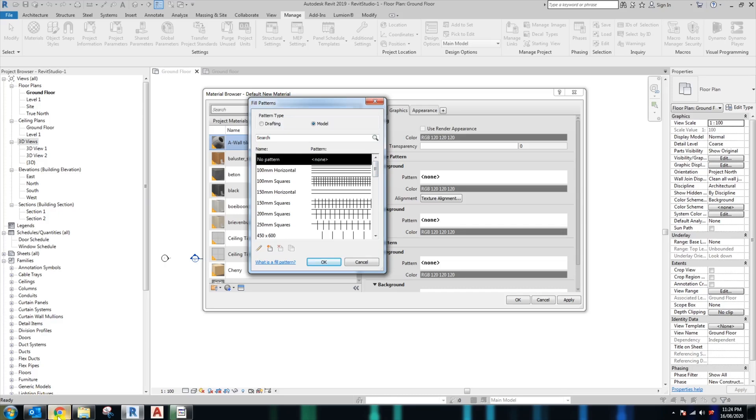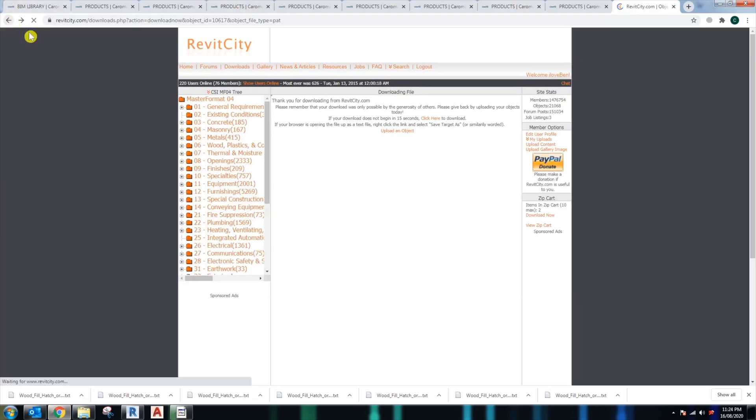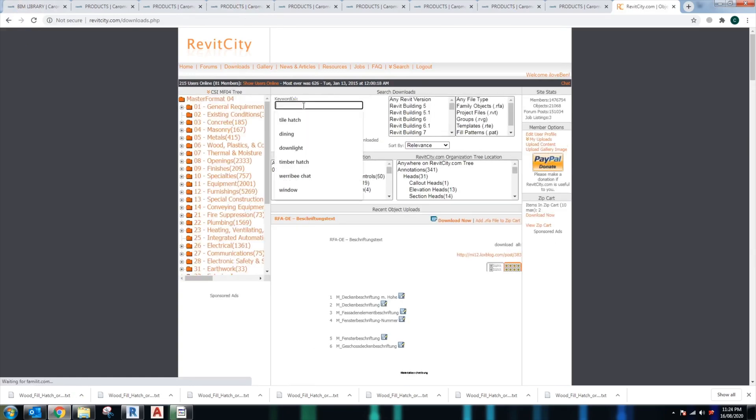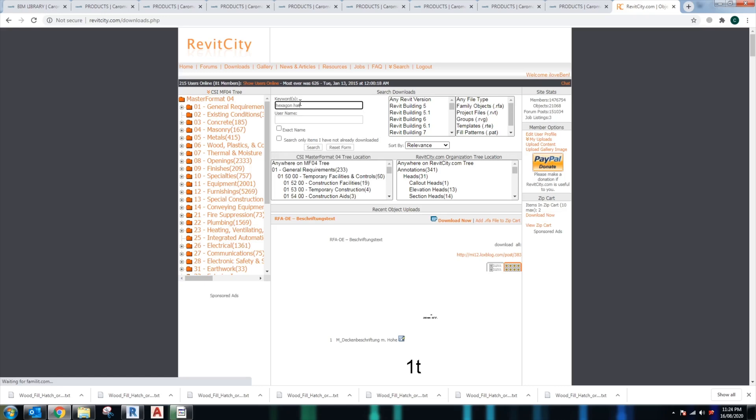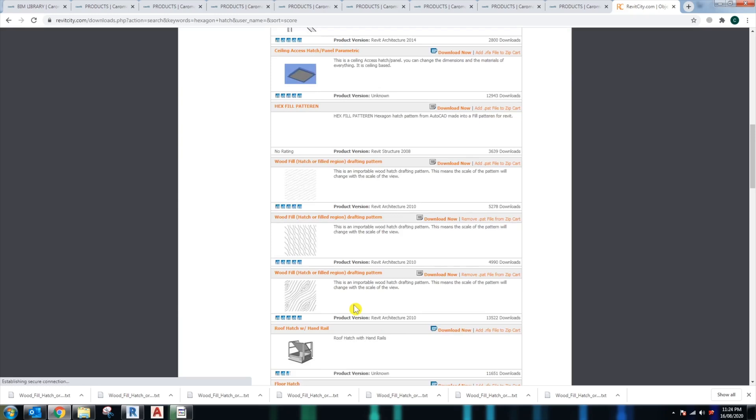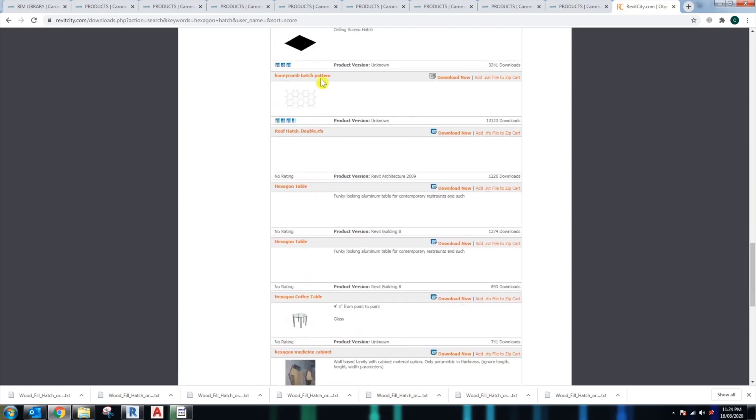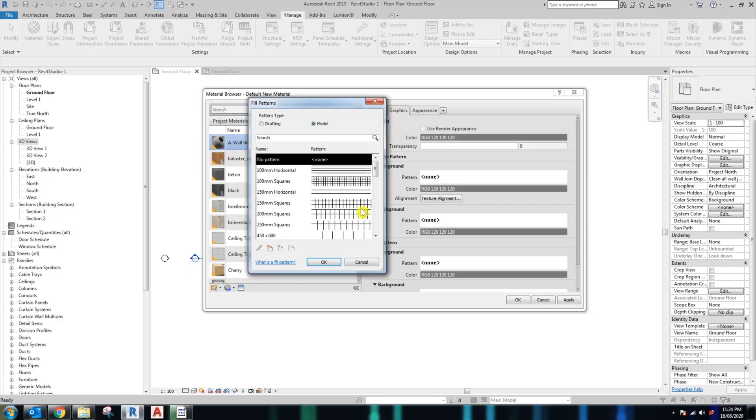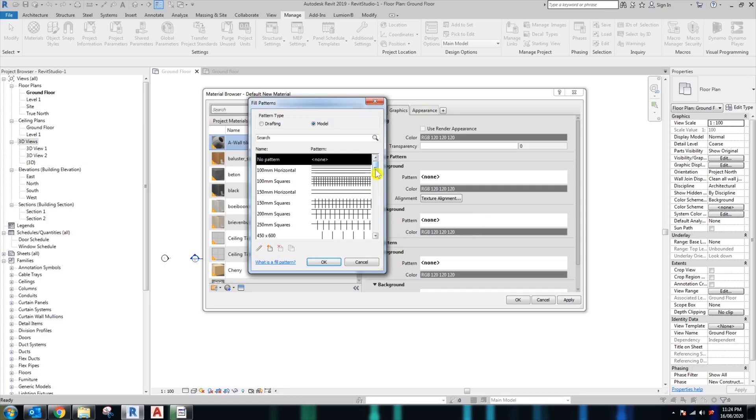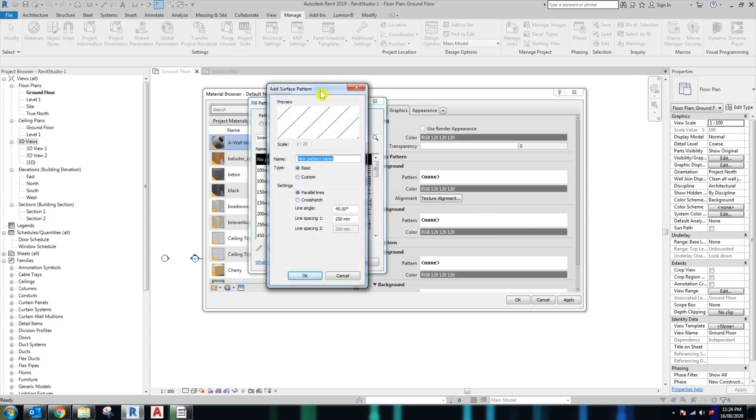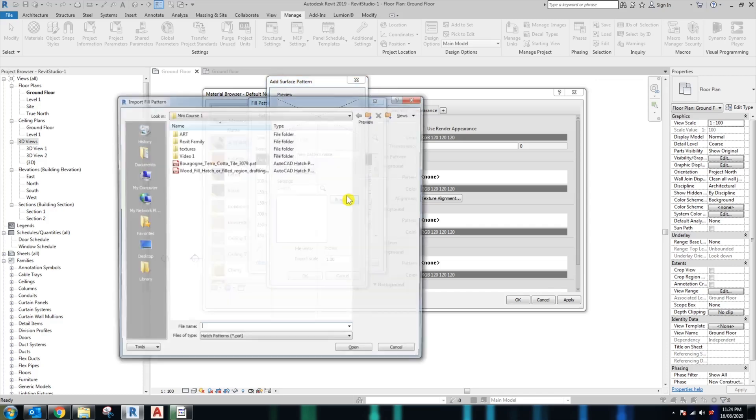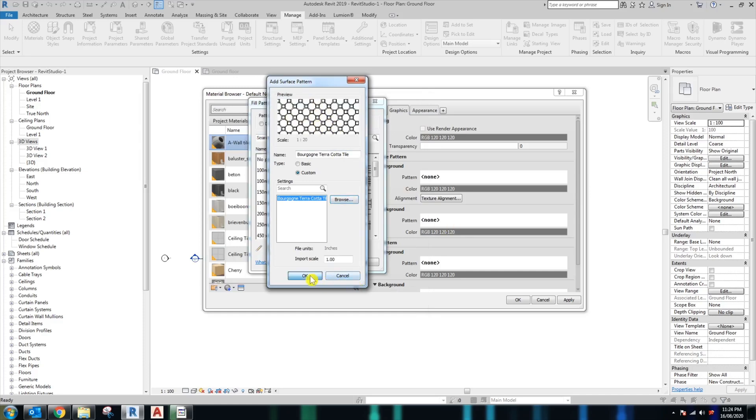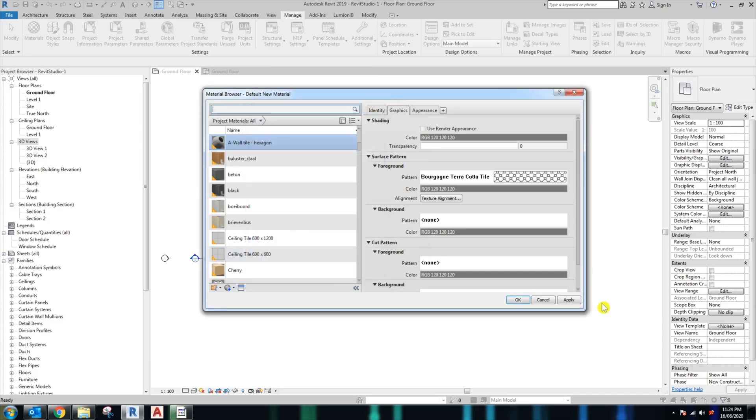So just go to the Revit City and again go to download. Download the hatching, for example, something like this. I already downloaded something from the Revit City, so go to the new pattern one, click custom, browse, and it's already here. Just go to the new pattern, and that's the pattern I downloaded from Revit City. Click OK, OK.